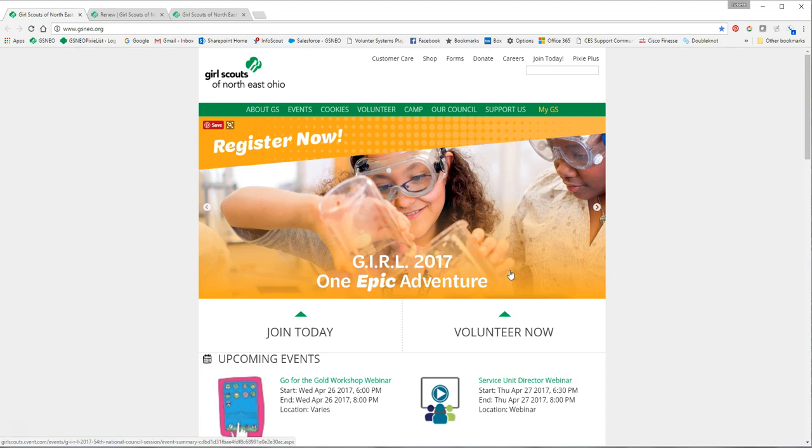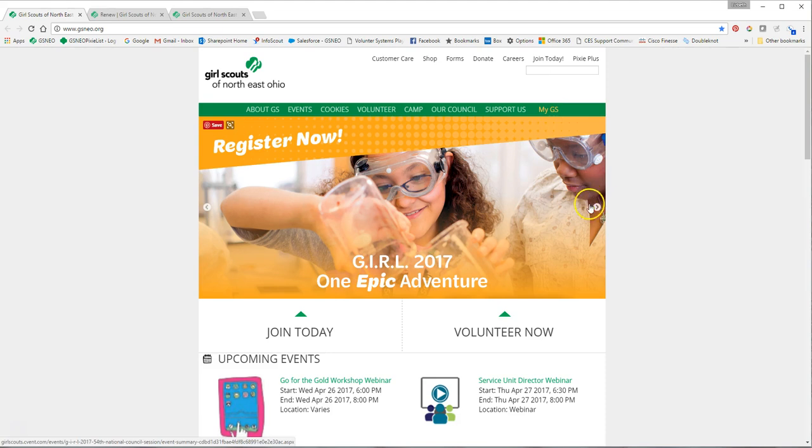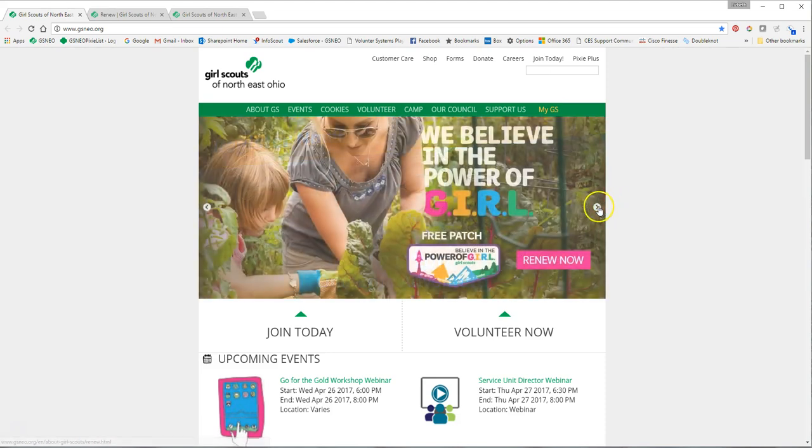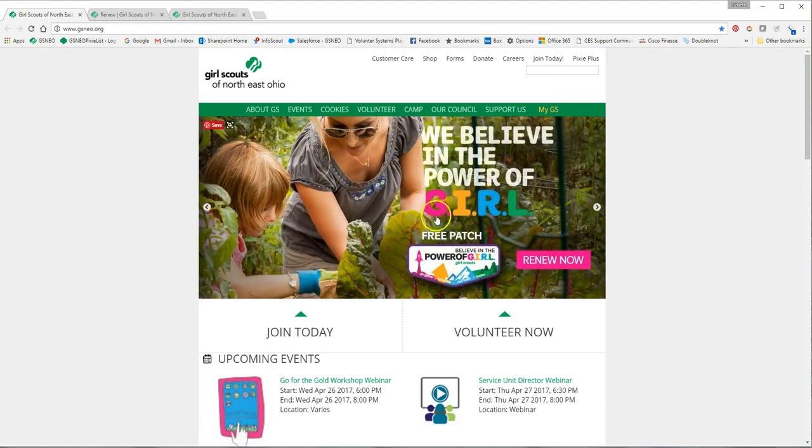You'll go to Girl Scouts of Northeast Ohio dot org and you can either sign in under My Girl Scout or you can find the renew page by clicking renew now.